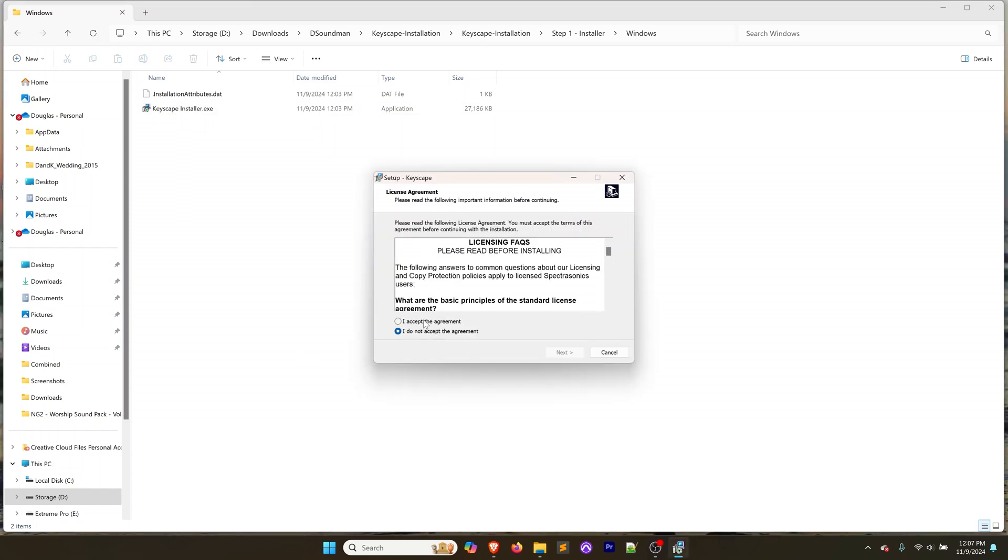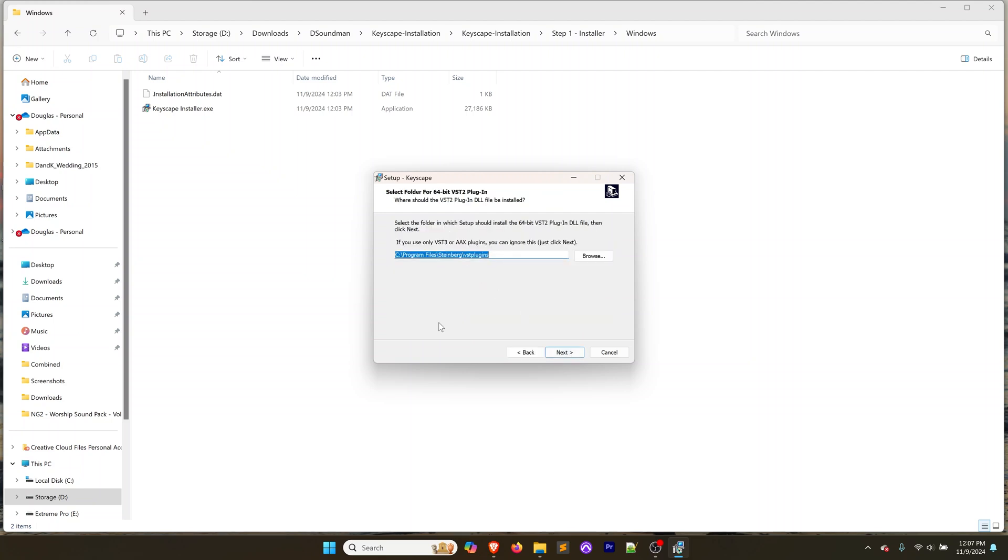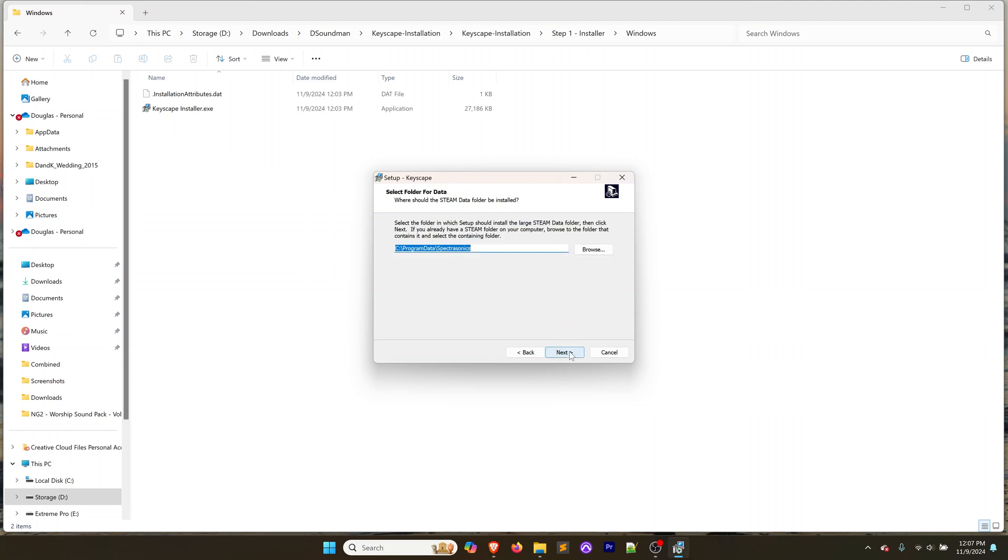We're going to double click on the Keyscape installer and open that installer on the computer. Go ahead and start to step through these install steps. We're going to hit next, and after accepting we're going to leave the plugin folder as is.